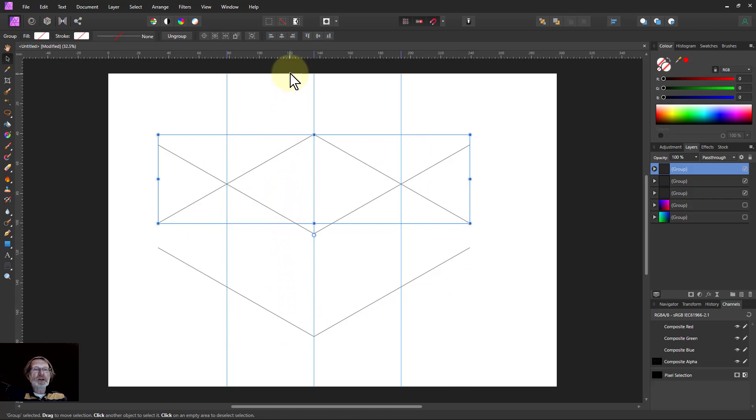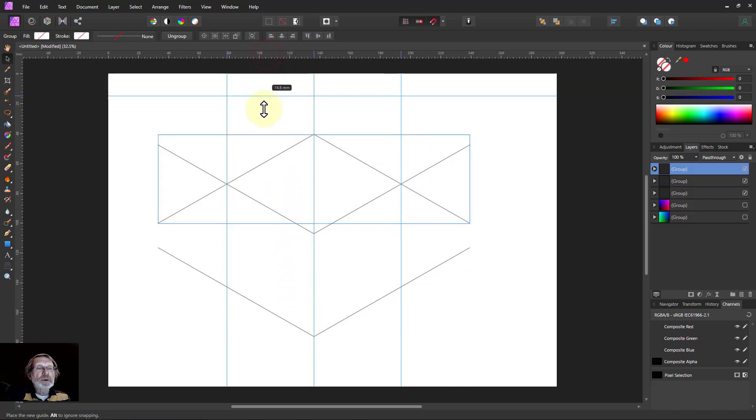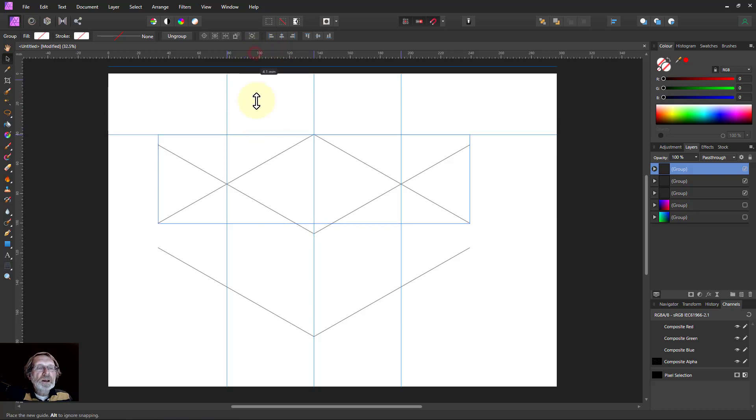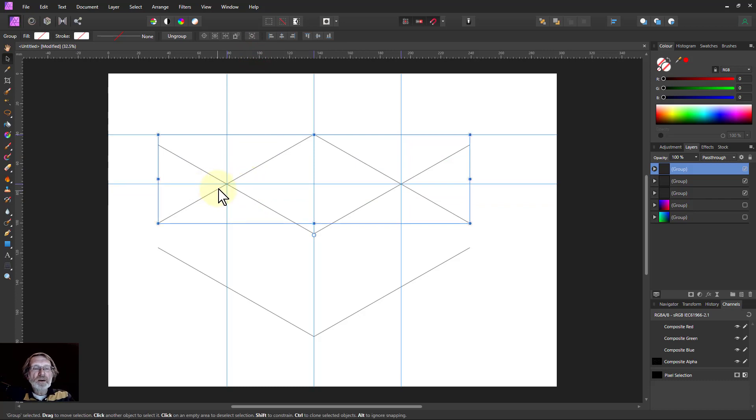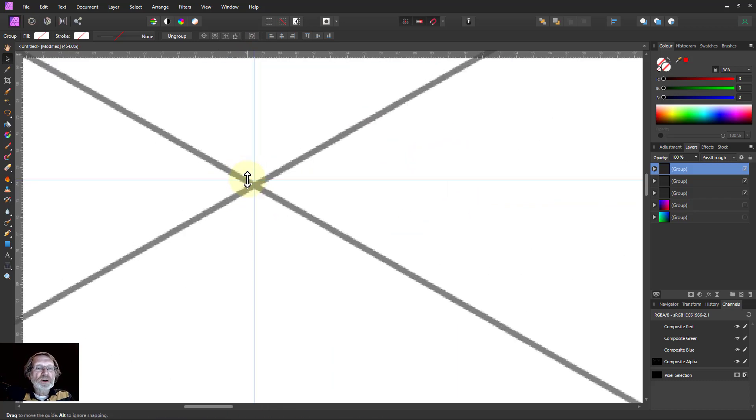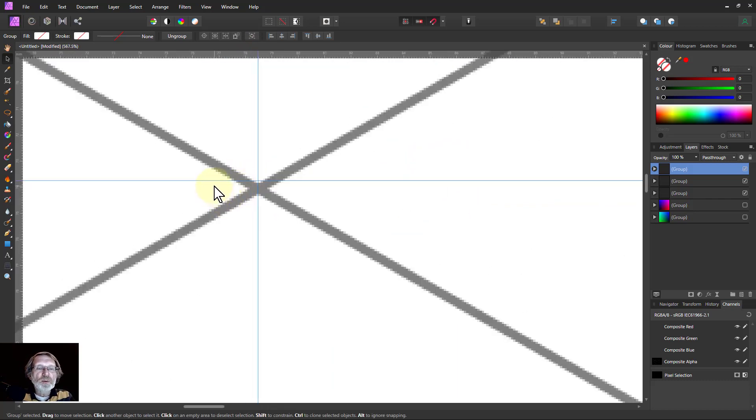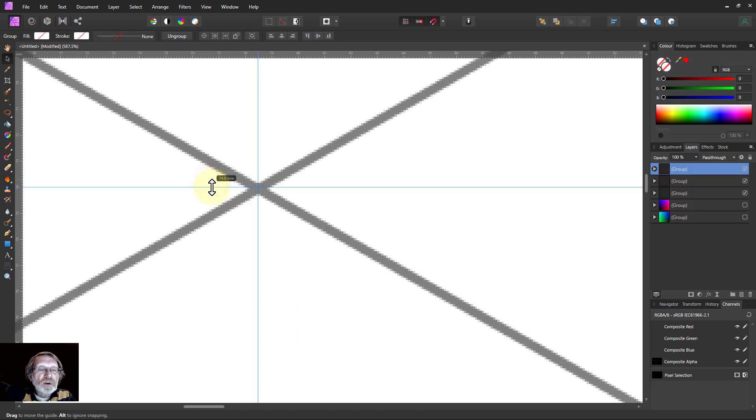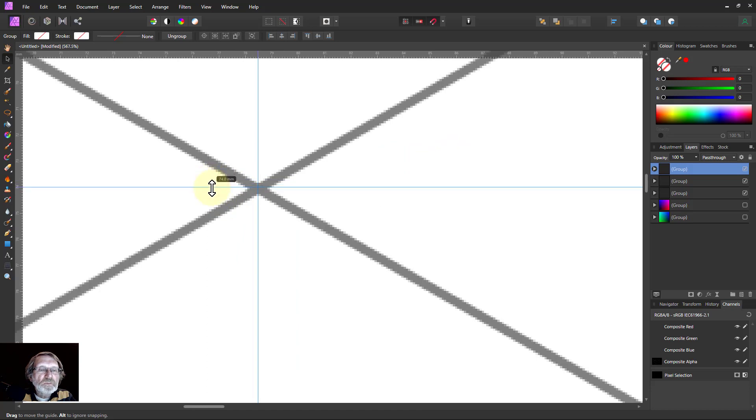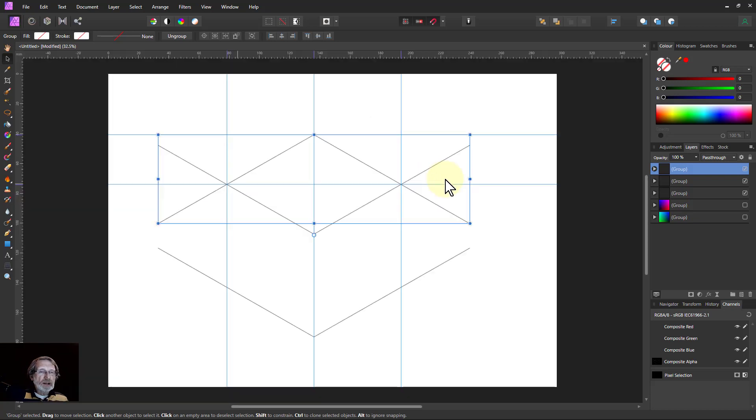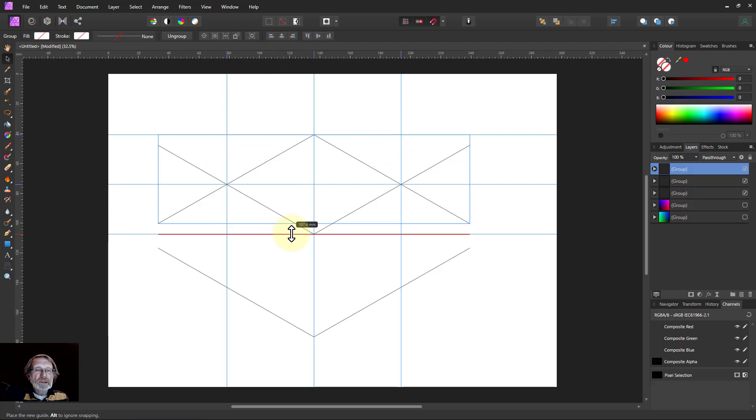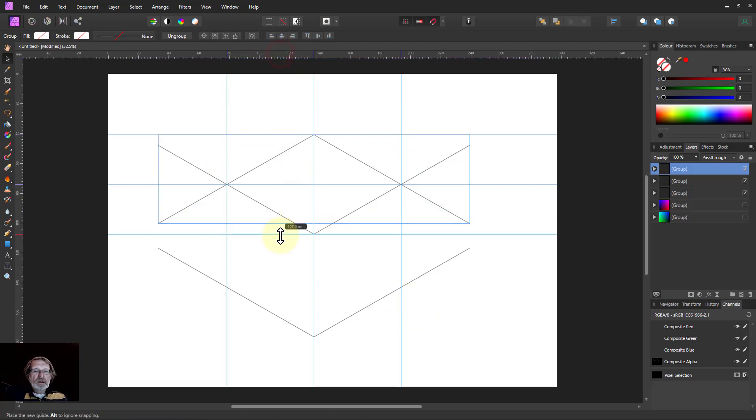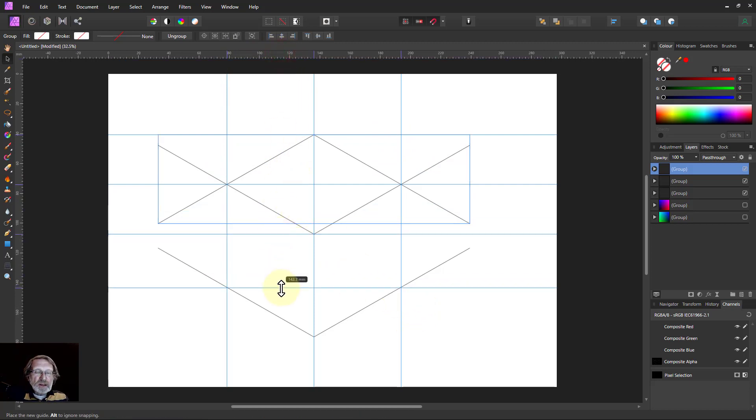So we need to bring down some guidelines here because they're more accurate for snapping. So I'll bring that one down to there, another one down to each of these points here. And see that was not snapping, so I'm going to zoom into that, make sure it's right in the middle point there. Ctrl 0 out again, bring another one down to there.